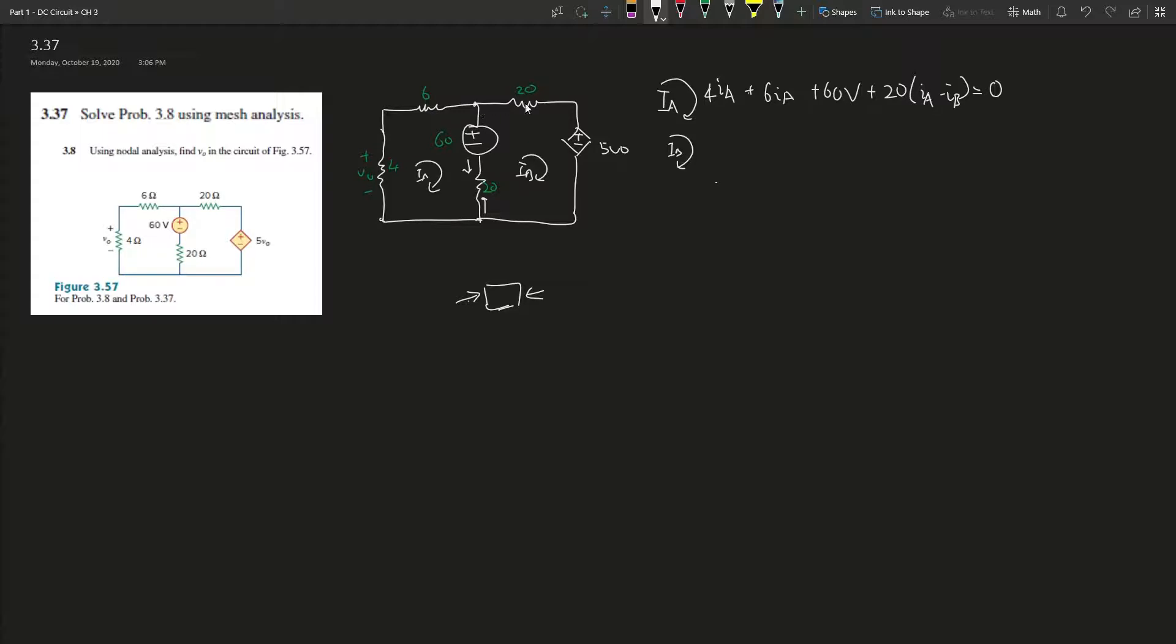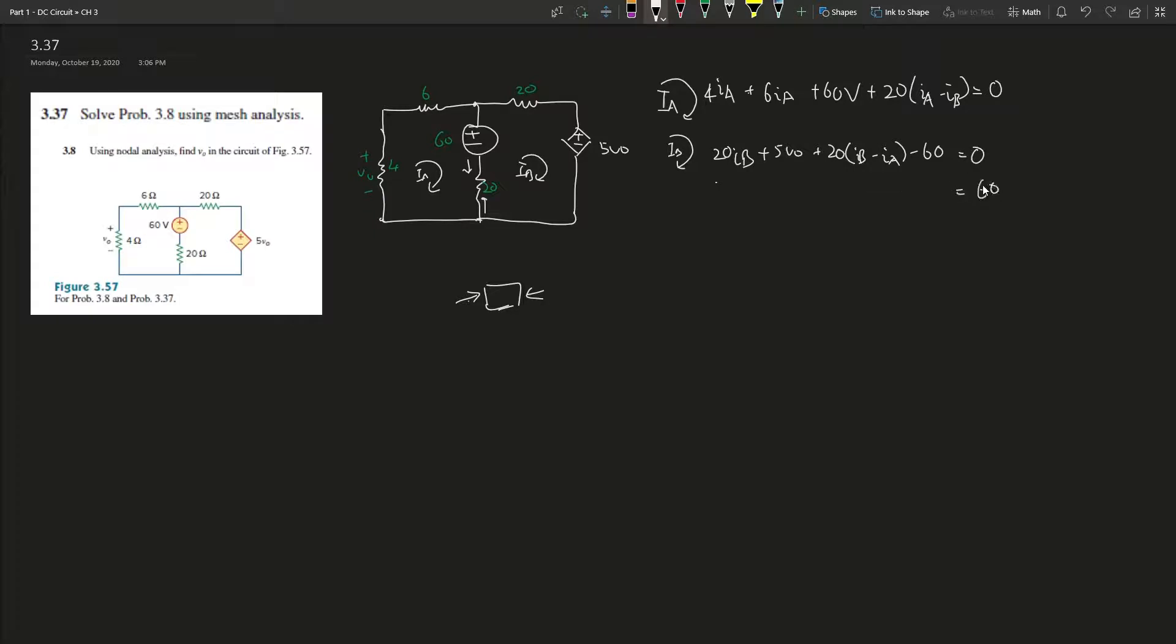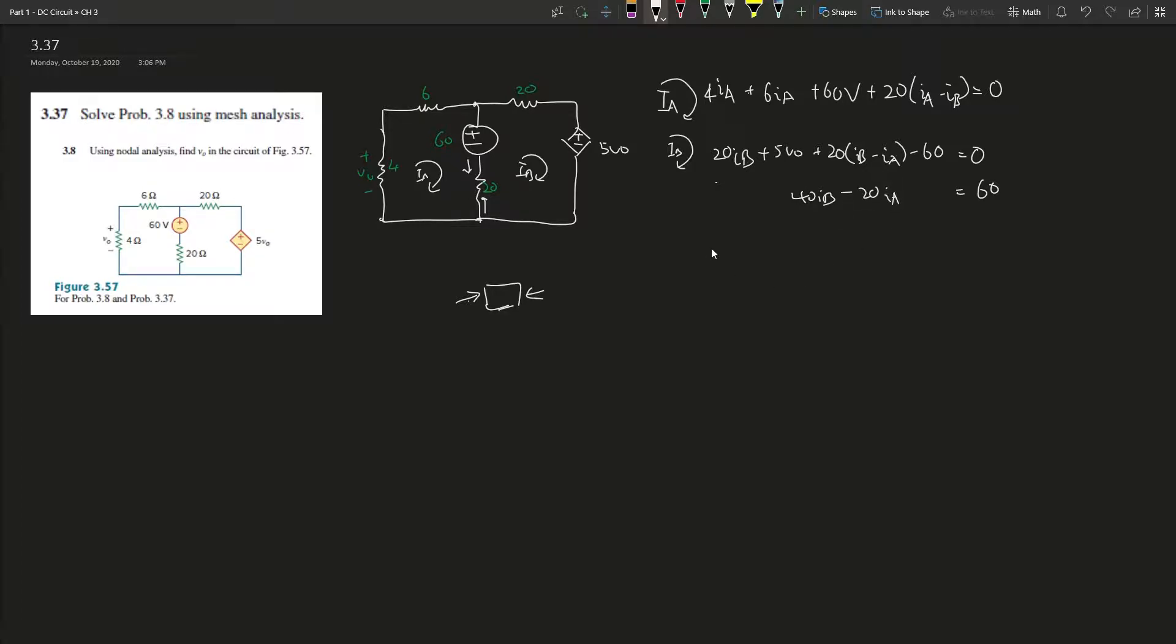So it'll be 20I_B plus 5V_naught, plus 20(I_B minus I_A), minus 60V equals zero. Simplifying: 20I_B gives 40I_B plus 5V_naught minus 20I_A. Now we have three unknowns: I_B, I_A, and V_naught - three unknowns with two equations.